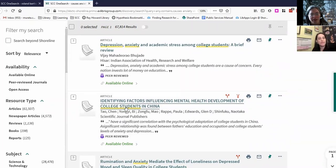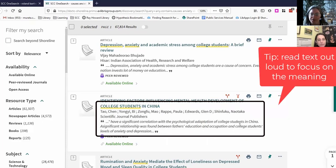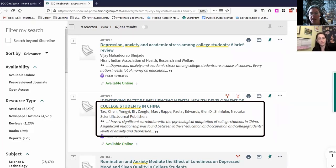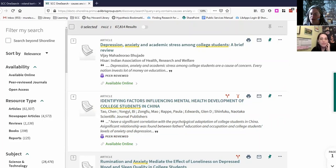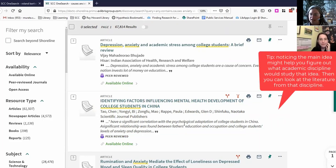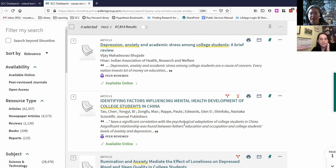The next result is about college students in China. The clip mentions a significant correlation with the psychological adaptation of college students, and a significant relationship was found between the father's education and occupation and college students' level of anxiety and depression. So it's a focus on the economic class level of the family — that wouldn't have occurred to me, that any part of this research would be about the economy.